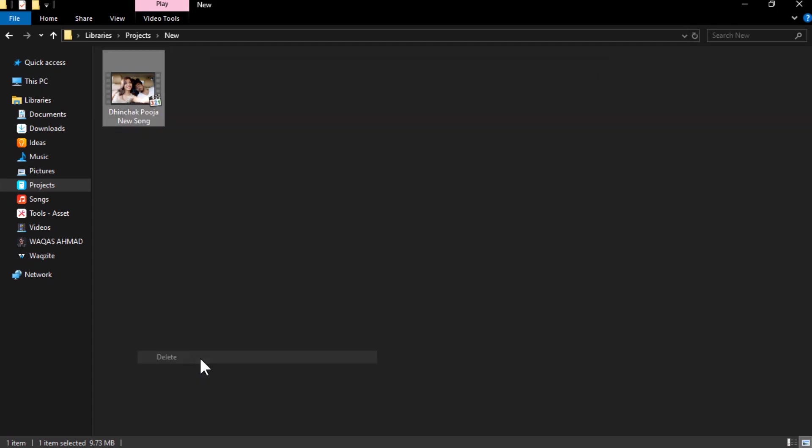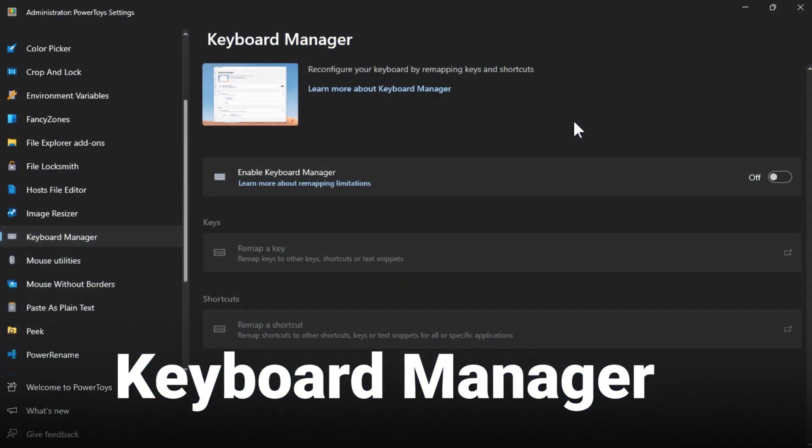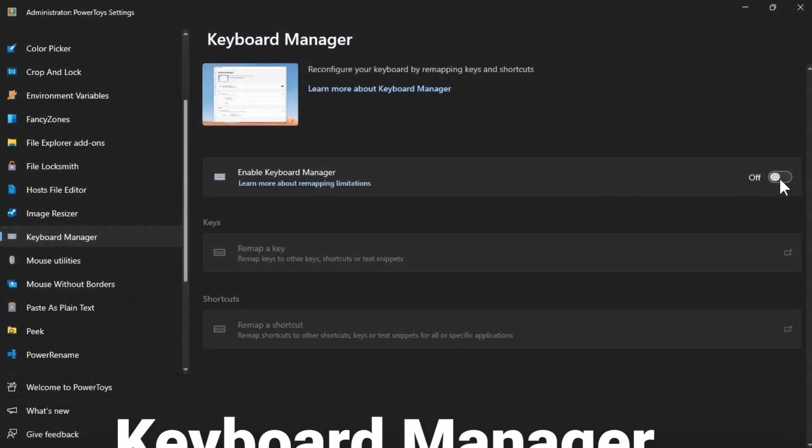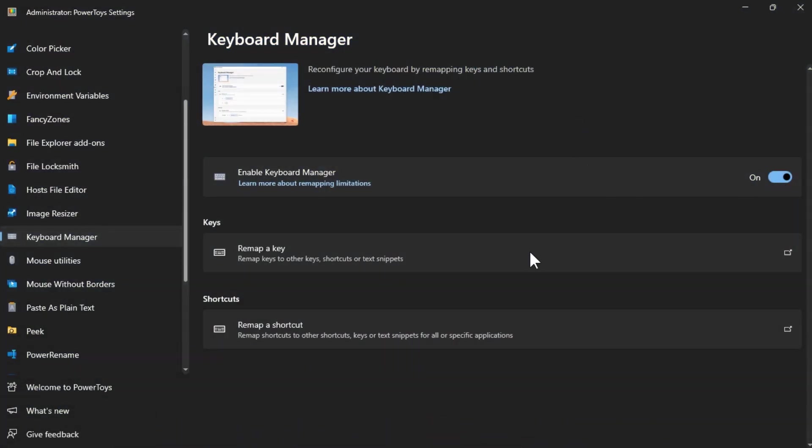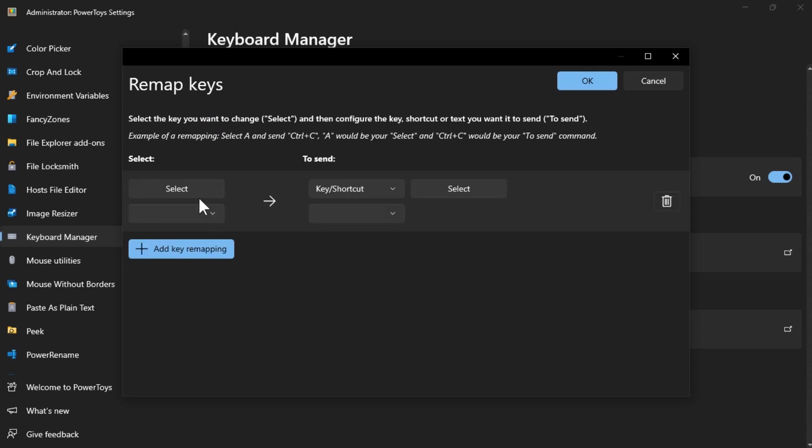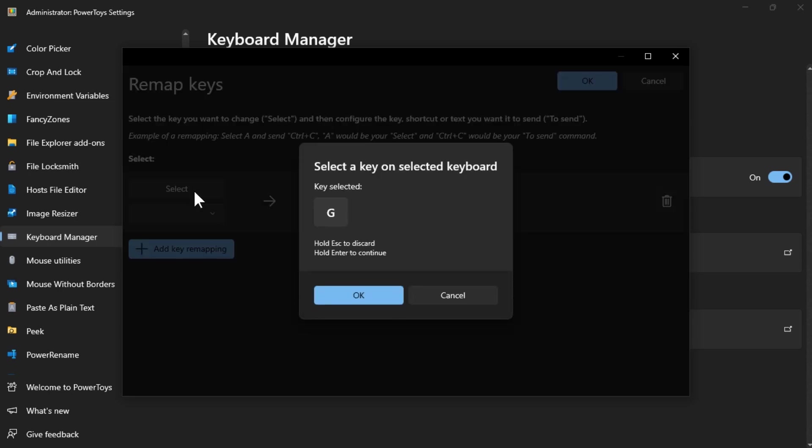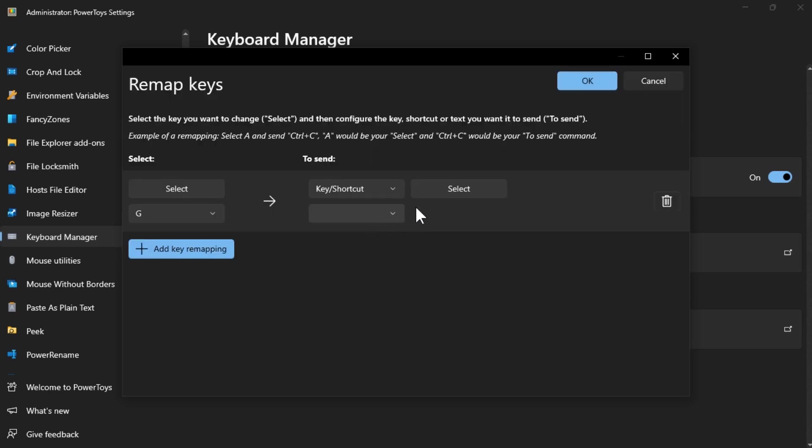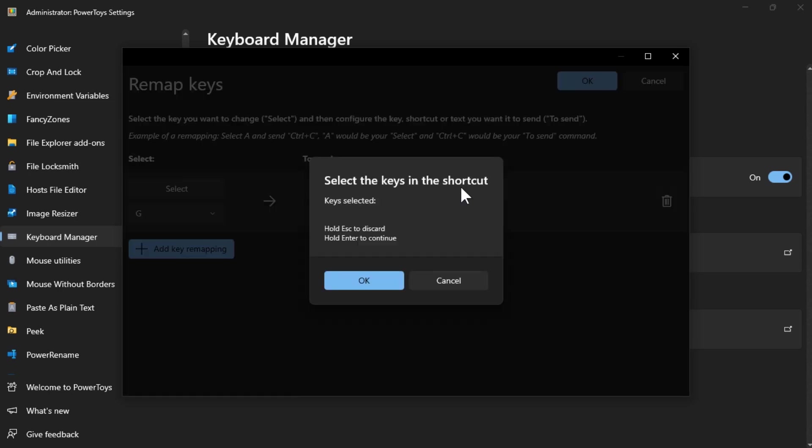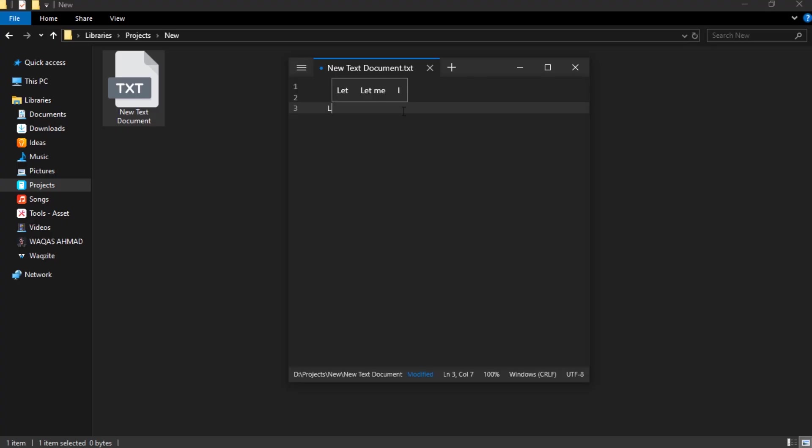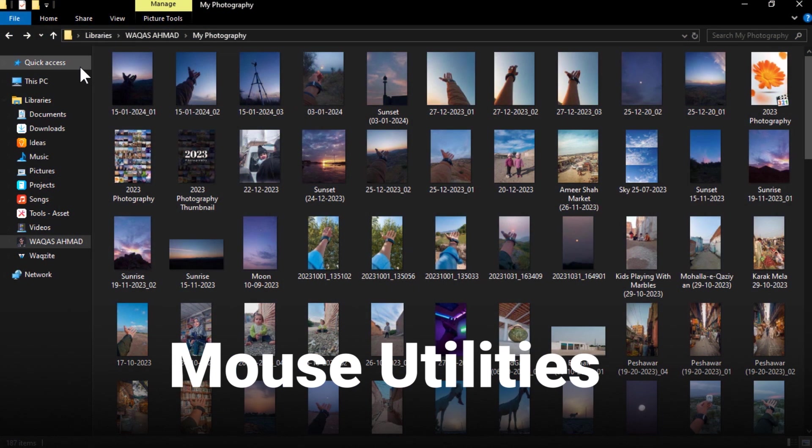Keyboard Manager lets you remap keys to create your own keyboard shortcuts. You can change the behavior of any key or combination of keys to suit your preferences. For example, let's say your L key is not working for some reason. You can swap it with another key or combination of multiple keys.